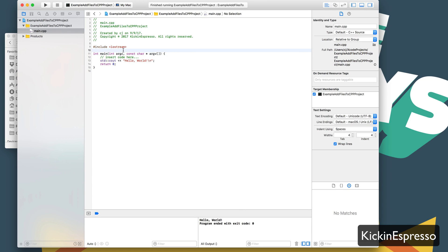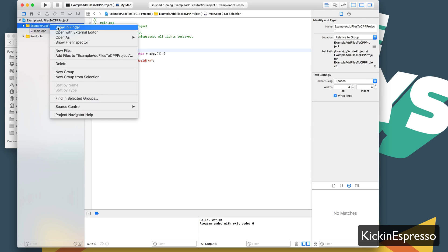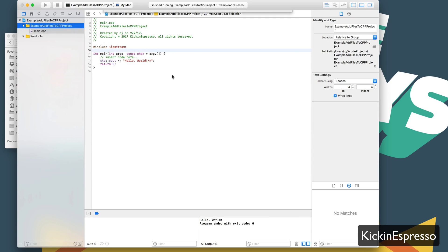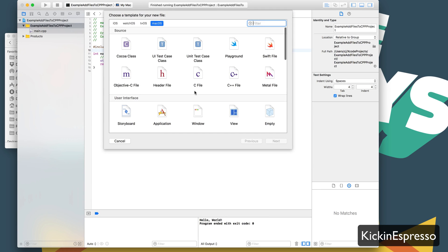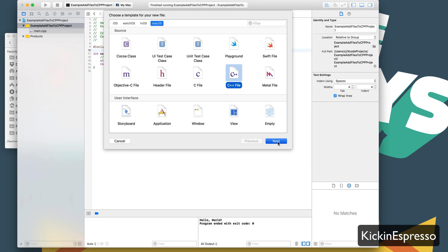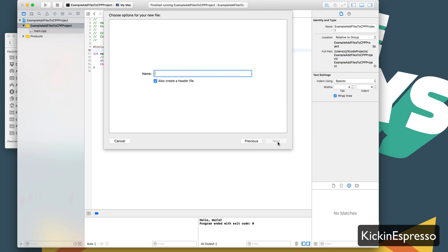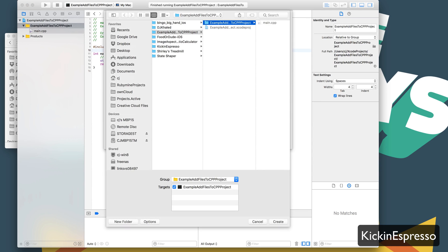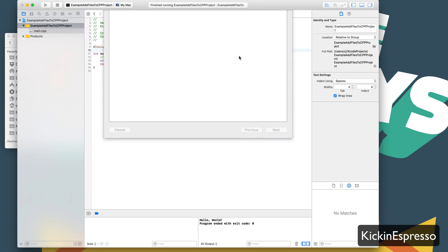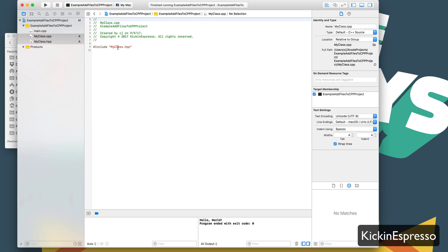There's a few ways to define classes. The easiest way is just to add a header and CPP file for it. So we can do that by adding a couple of new files here. We're going to go with C++ file and add a header file as well. So I'll go ahead and hit next. Name it my class and add it to the project.